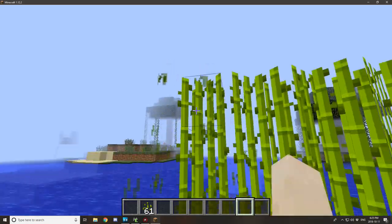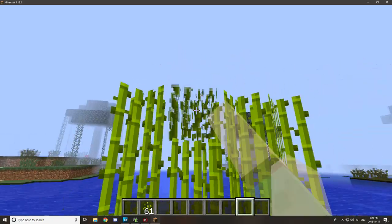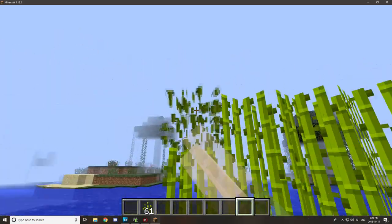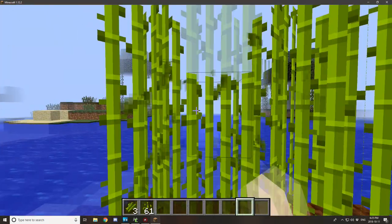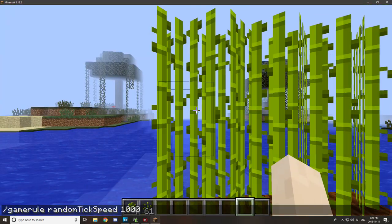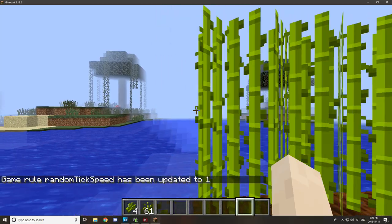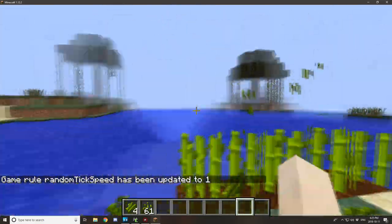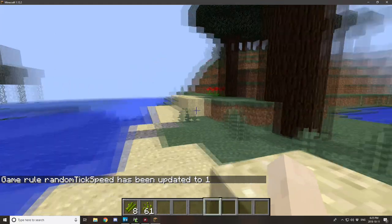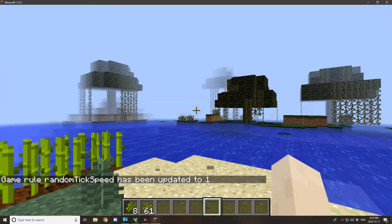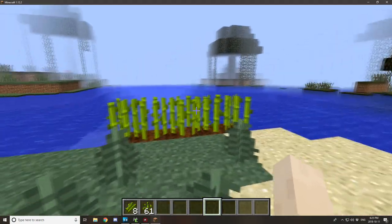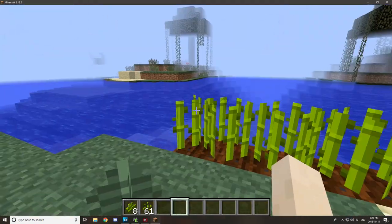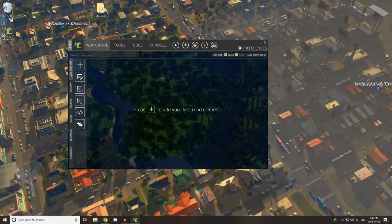Hello and welcome back to another tutorial for mCreator 1.8.0. This is an updated version of a custom plant tutorial I did a long time ago out of request. I'll leave a link in the description so you guys can easily find it. Outside of that, I'll explain more at the end, but let's get into it.